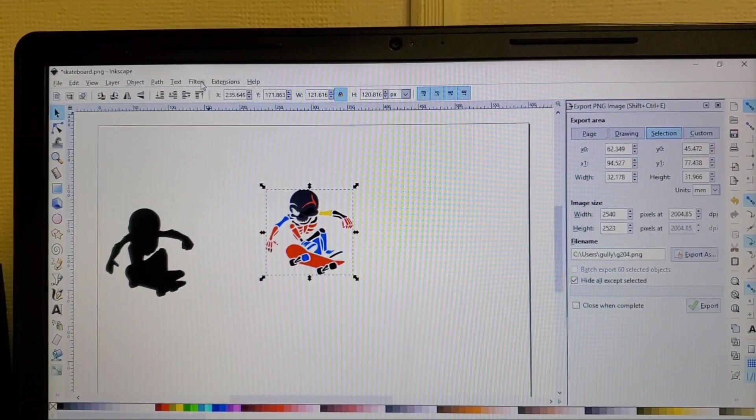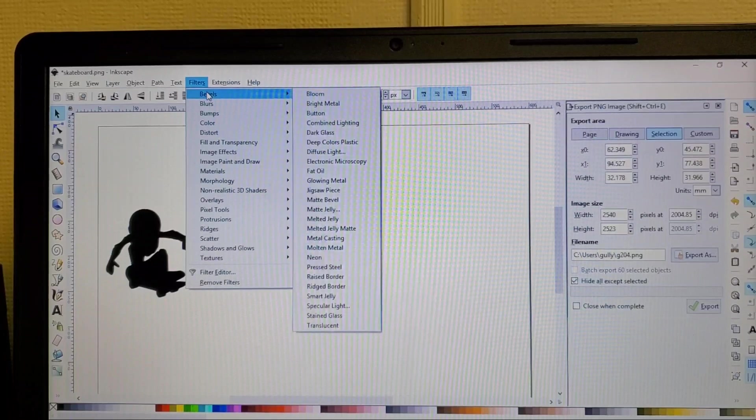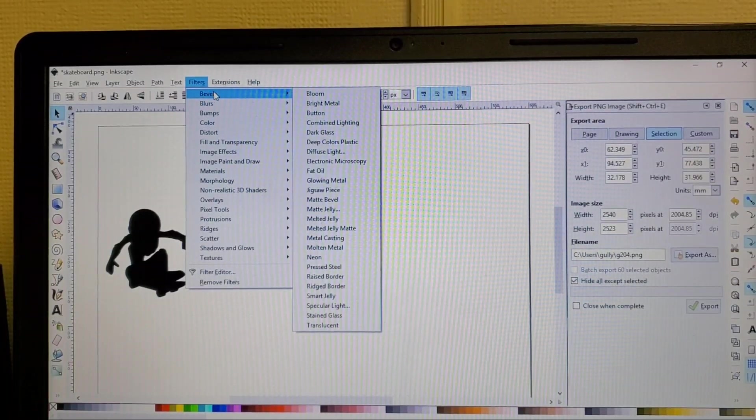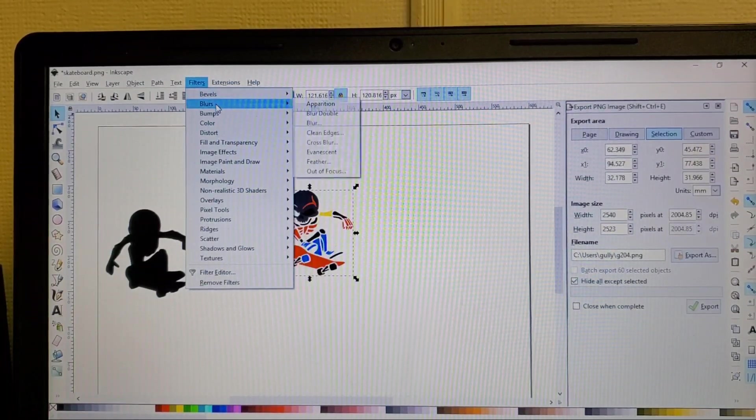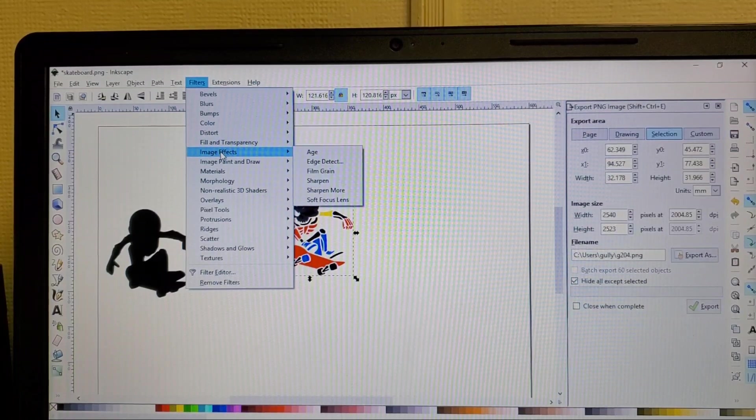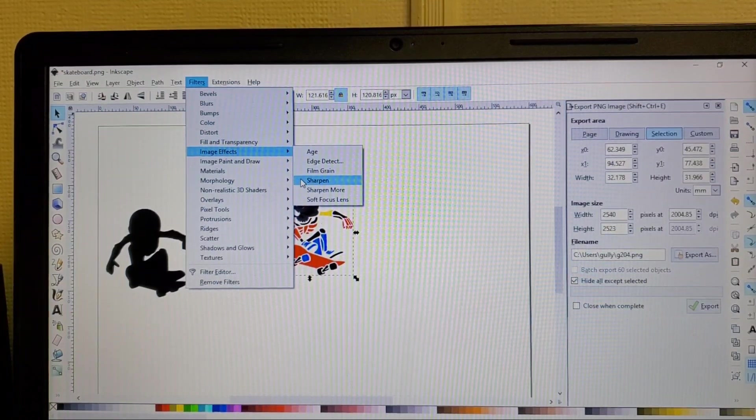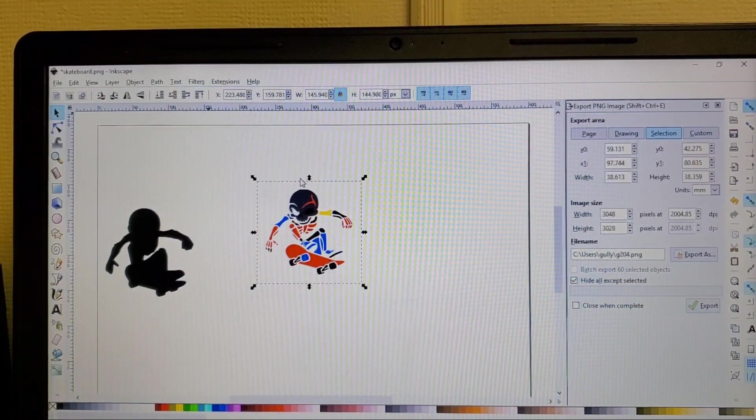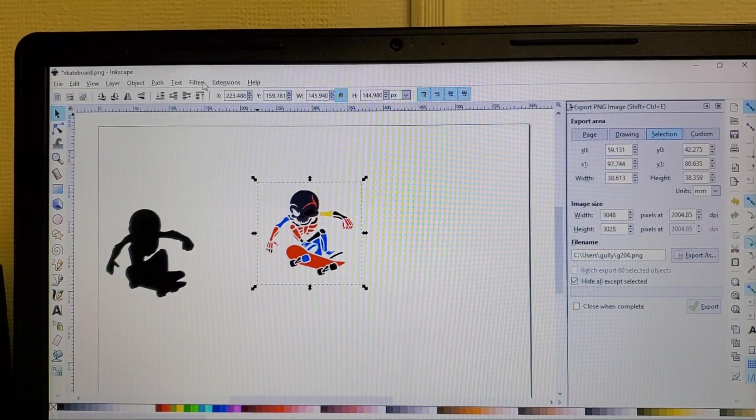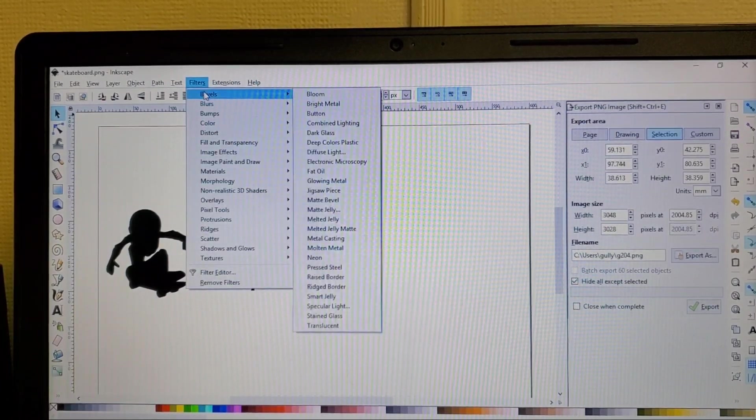Go over to filters and this is where you can do a lot of your filters for your logo design. I like to sharpen the image, go to bevels.